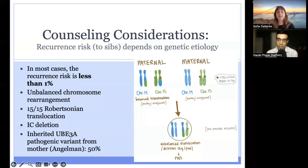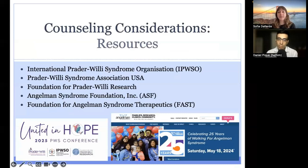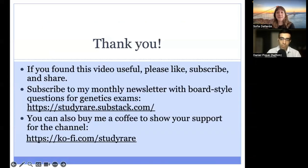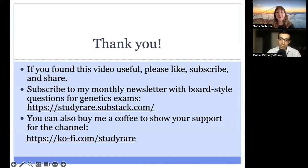To conclude, here are some helpful resources for families affected by Prader-Willi syndrome and Angelman syndrome. These are conditions that can be intense for parents, caregivers, and other family members because of the extent of support required. These organizations offer resources, organize conferences and summit meetings, and provide information on ongoing research, helping to provide a sense of community to affected families. That concludes this lecture on Prader-Willi and Angelman syndromes. If you found this lecture helpful or have any feedback, please let Daniel know, and make sure to check the Study Rare newsletters covering these conditions and other imprinting disorders, along with board-style questions on these topics.